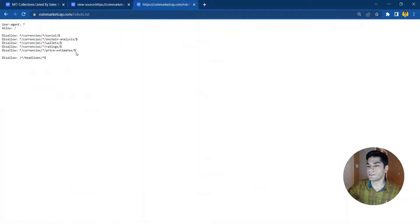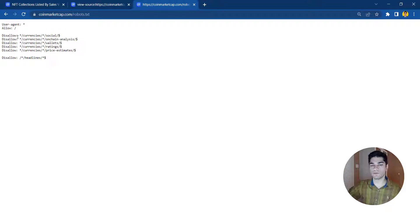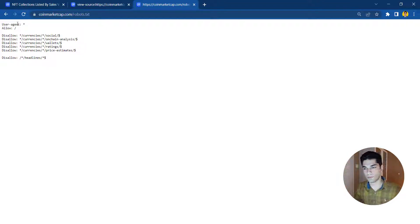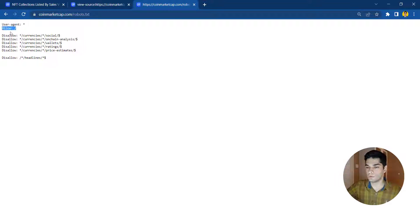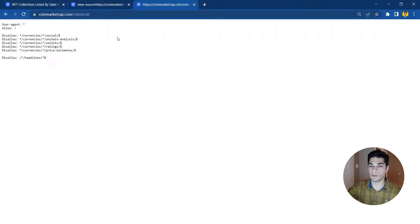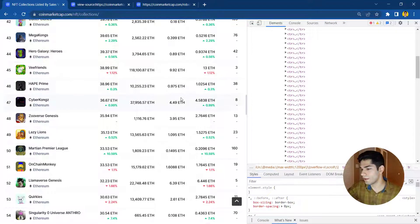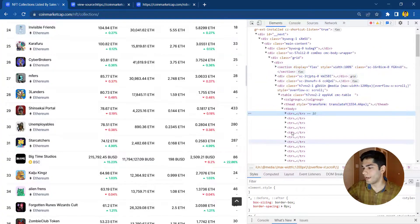Another thing to mention is the robots.txt link, where you can see all the parts of a website you're scraping to know what you're allowed to scrape. The user agents you can use are basically all agents — Chrome, Firefox, anything — since the asterisk means all are allowed. They permit scraping things like cryptocurrency, social, on-chain analysis, wallets, ratings, and price estimates. On-chain data is basically data on the blockchain itself, and people are making money just by analyzing it.